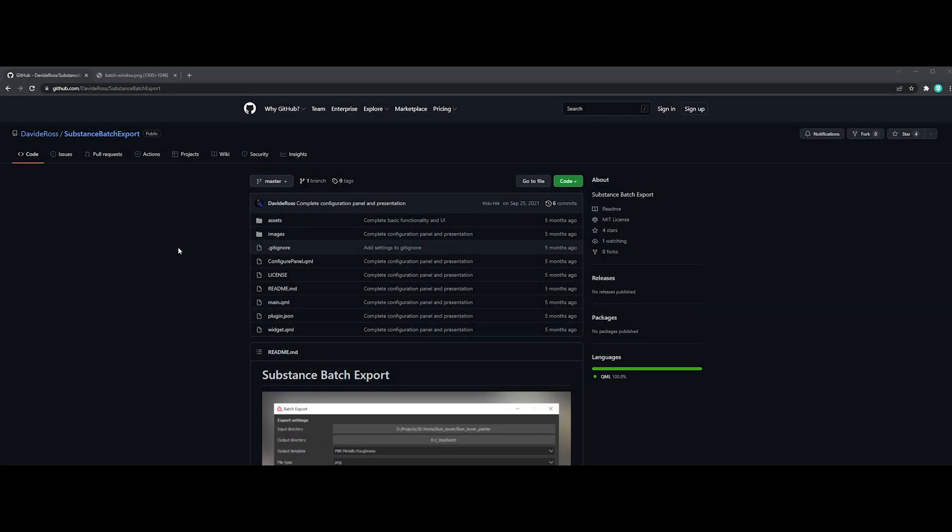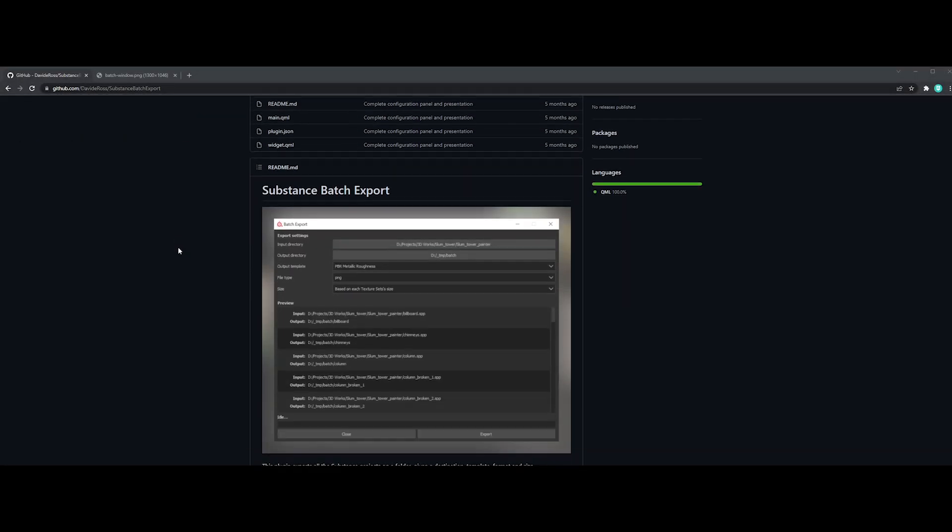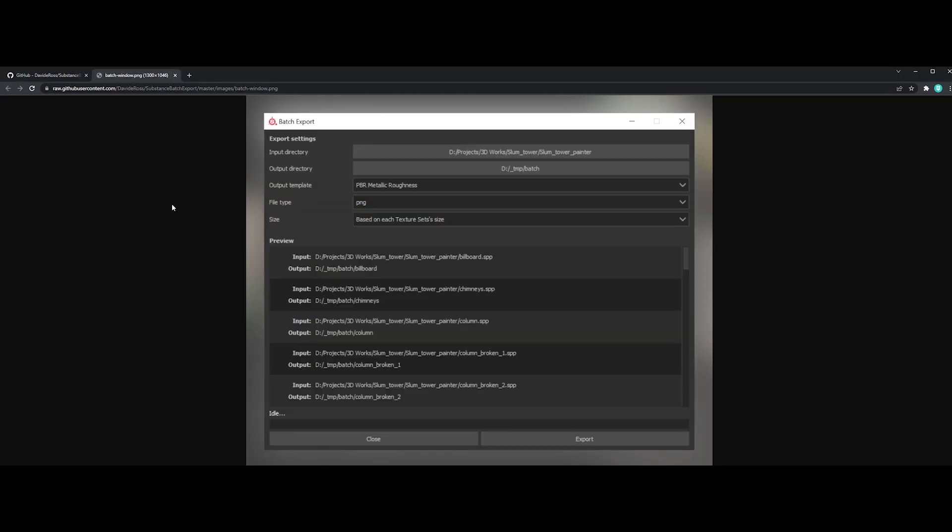The fifth one is Substance Batch Exporter, a tool for TDs and pipeline lovers. This plugin exports multiple Substance projects contained in a folder in one click. Really useful for different kinds of complex projects.